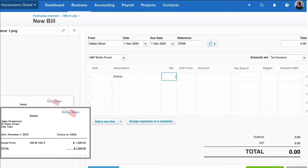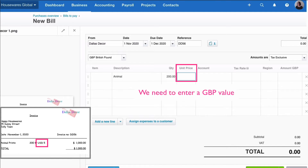We fill in our description, we get to the quantity — that's fine. Now we get to the unit price. The unit price is $5. Clearly, we're not inputting figures in dollars; we're inputting figures in British Pounds. So what we need to do, first of all, is convert this invoice.